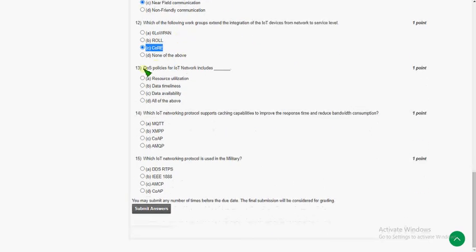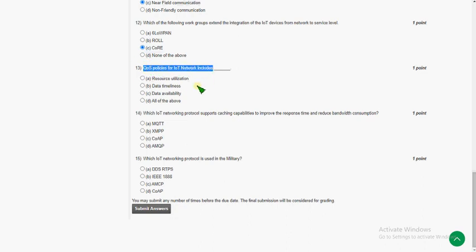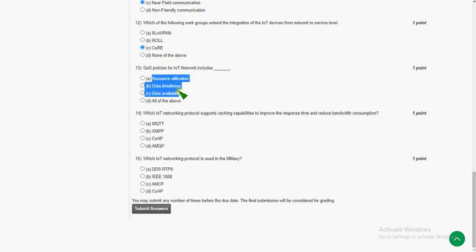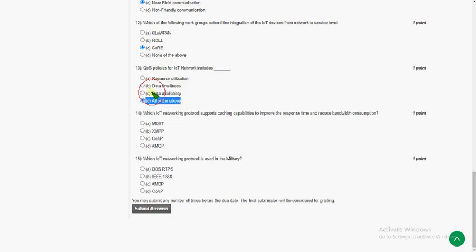Moving on to the thirteenth question: Quality of Service (QoS) policies for IoT networks include what? It includes all of the above — that means resource utilization, data timeliness, and data availability. The answer is option D, all of the above.